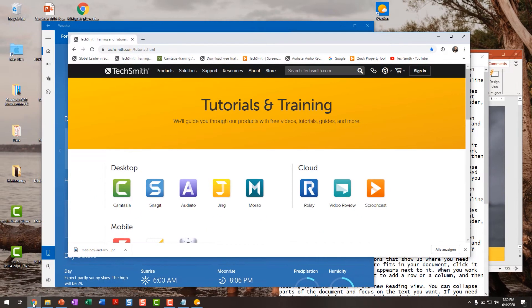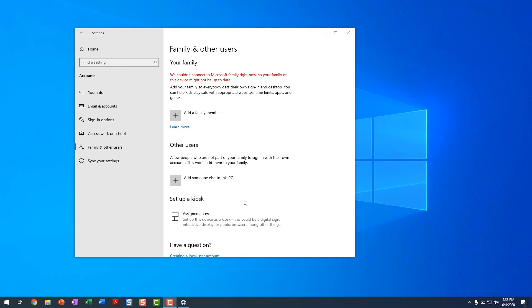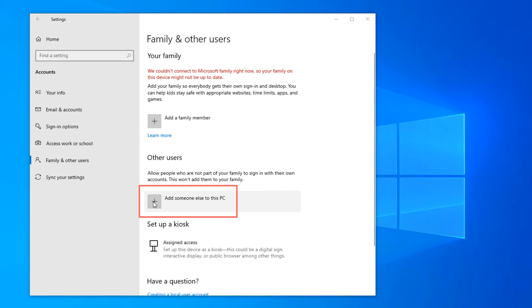Before you record, you should clean up your computer. Remember, you only want to show things that are going to be relevant and useful to your viewer. One option to consider is to set up a new user profile on your computer and use that profile for your recordings. The benefit of having a new profile is that you can have it set exactly the way you want it and not have to make any changes when you're ready to record.